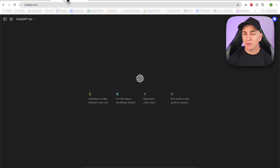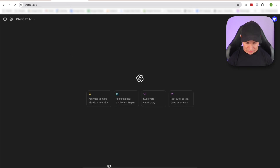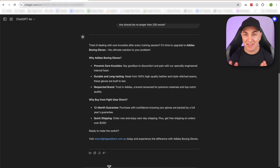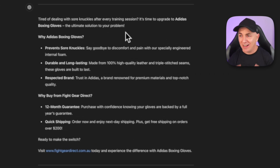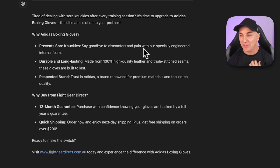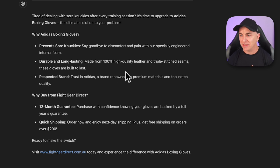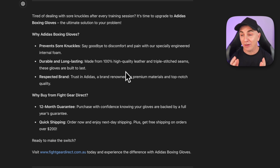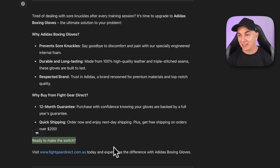So let's copy this prompt and head over to ChatGPT, and all we're going to do is simply paste it in. It sounds a lot better than something I would do. 'Tired of dealing with sore knuckles after every training session? It's time to upgrade to Adidas boxing gloves — the ultimate solution to your problem. Why Adidas boxing gloves? It prevents sore knuckles — say goodbye to discomfort and pain with our specially engineered internal foam. Durable and long lasting — made from 100% high quality leather and triple stitch seams. Trusted brand — trust in Adidas, renowned for premium materials and top notch quality.' And then it goes into why buy from Fight Gear Direct — it comes with a 12-month guarantee, quick shipping, and a call to action. So you can see this just done the ad copy for us — we can pick this up and paste it directly into our ads.